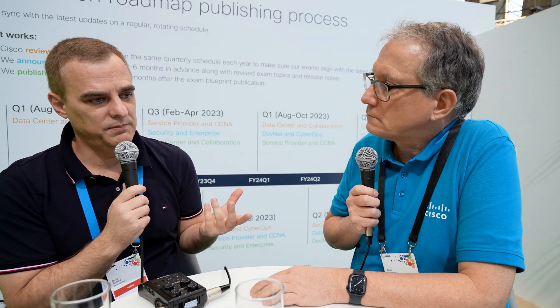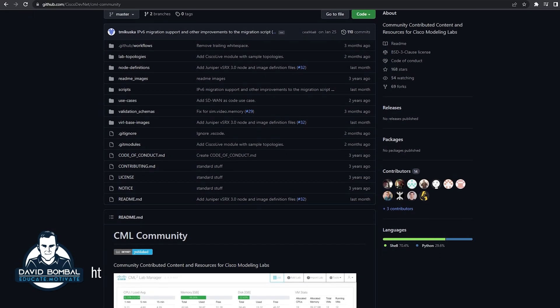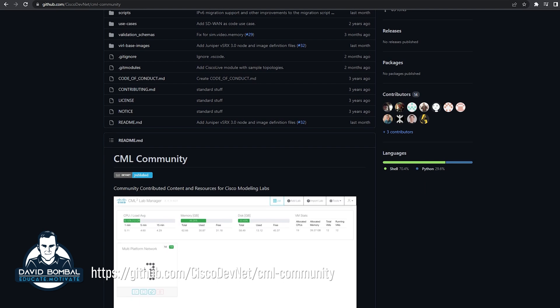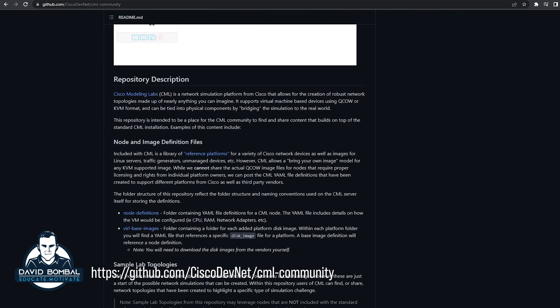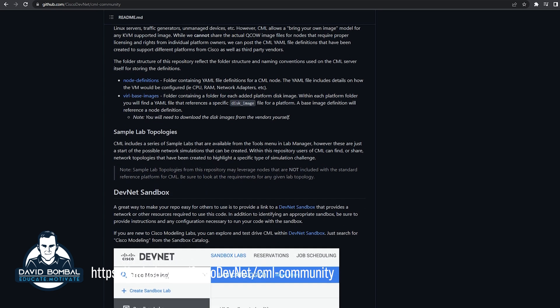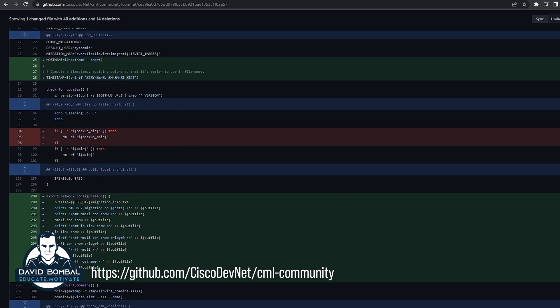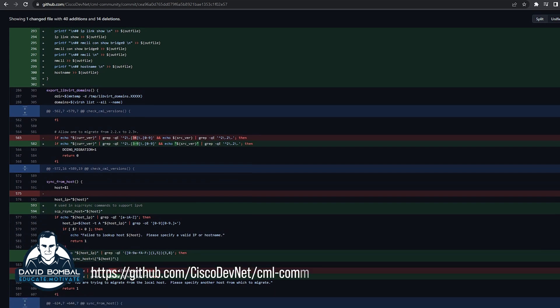For everyone watching, links to other CML videos will be below. Cisco has a GitHub repository on the Cisco DevNet GitHub site — a CML-community repository — where there are a lot of additional scripts and node definitions for third-party devices, whether it's a Linux desktop or a competitive device type that you can download and integrate into your CML environment.